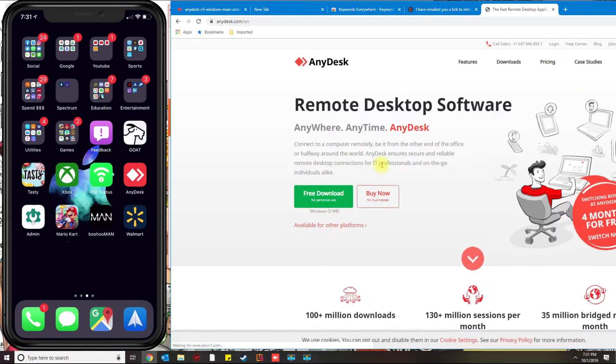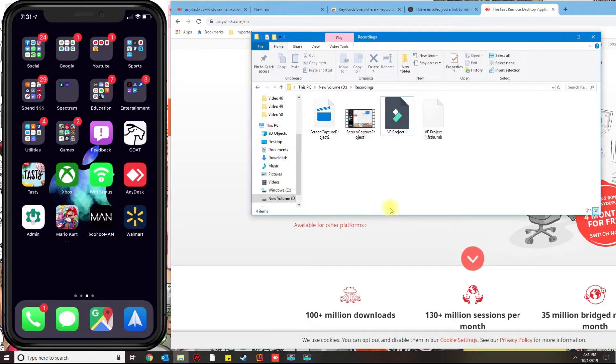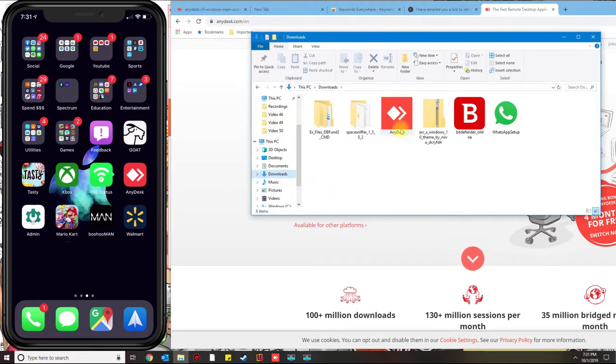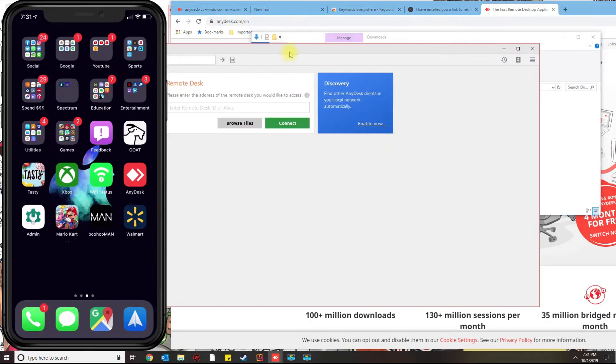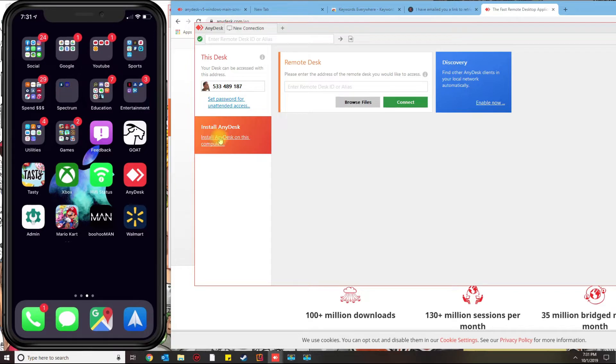Once you download the program, you're going to get an executable file here. You want to go ahead and double-click that. This is just the executable file. If you want to install the program locally, you could go ahead and click there.